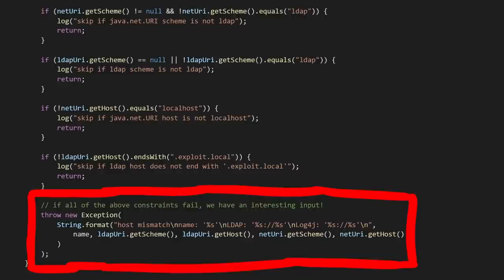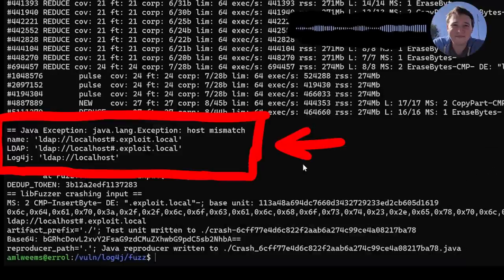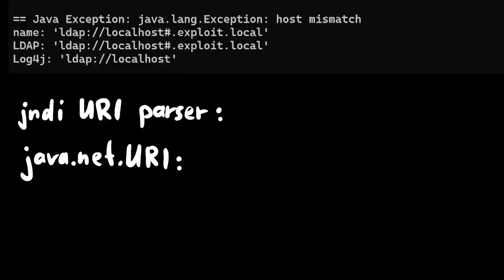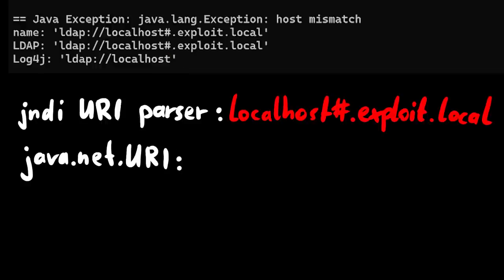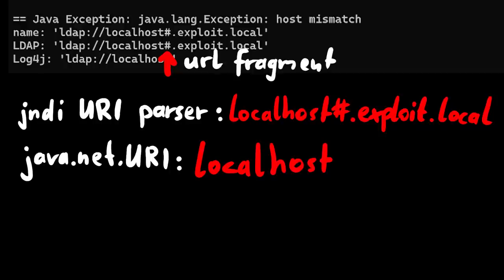After running the fuzzer, our fuzzer found an input that passes all of the checks and hits that final exception, indicating we've got a bypass for these localhost restrictions. Apparently using a hash in the URI causes the parsers to see a different hostname. The LDAP parser includes the pound/hash sign in the hostname, and the more complex java.net URI parser excludes it. This makes sense because the hash indicates the so-called fragment of a URL — you've probably seen it on several websites before. Proper URI parsing has to understand that, but the minimal LDAP URI parsing didn't include that, so it mistakenly included it in the hostname.